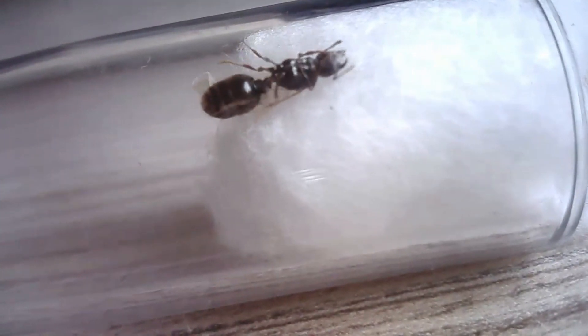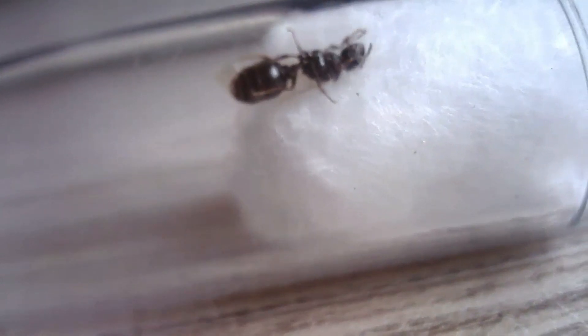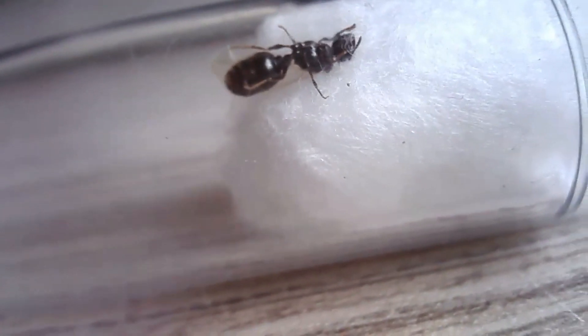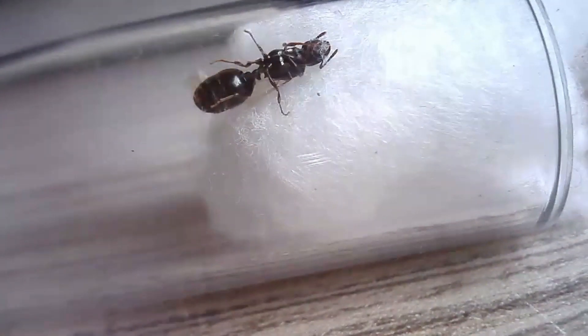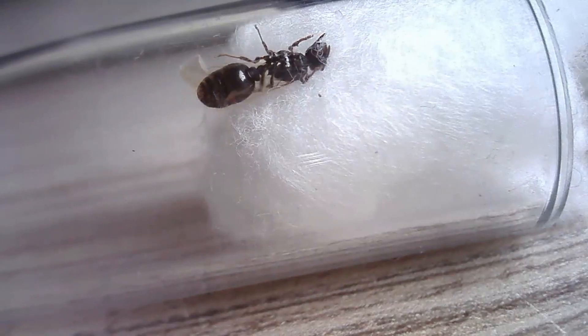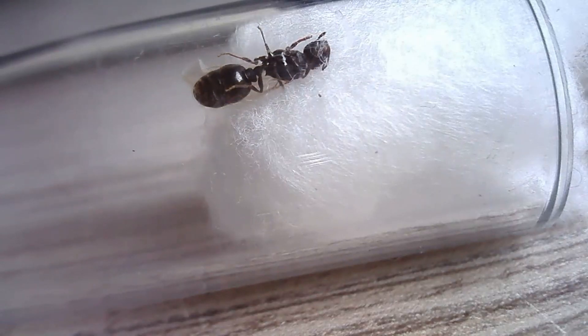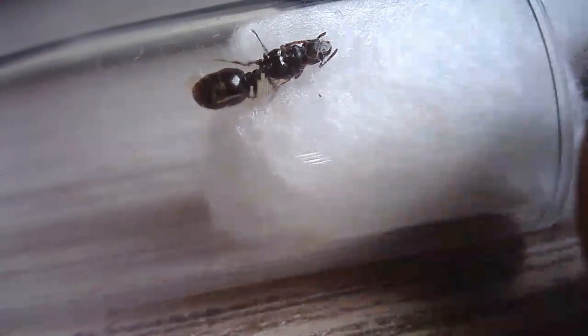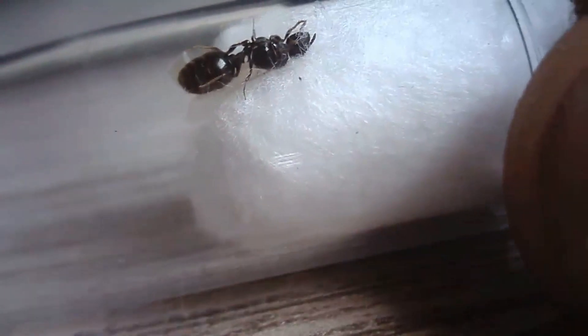The rest of the queens I caught we're gonna put in a test tube together. All five of them and we're gonna see what happens. Hopefully they get along.